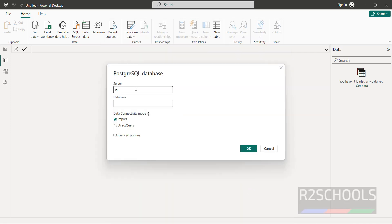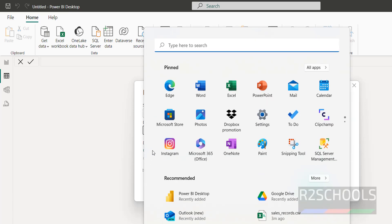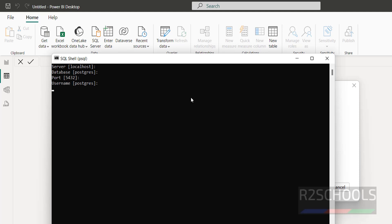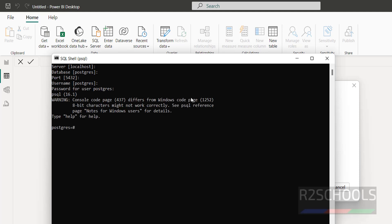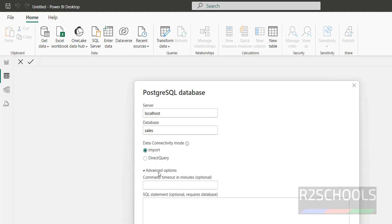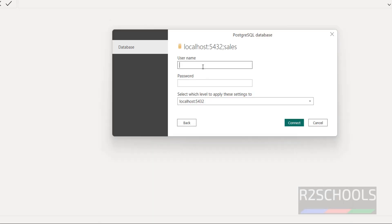Provide the server name — here it is 'localhost'. Provide the database name; I have a Sales database so I'll use that name. In Advanced Options you can run SQL statements, and note the port number is 5432. Click OK, then provide the username 'postgres' and the password, then click on Connect.